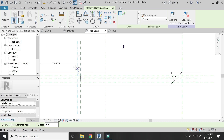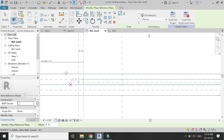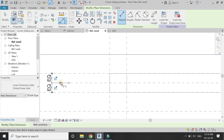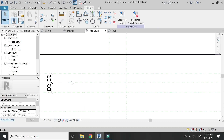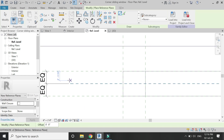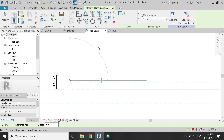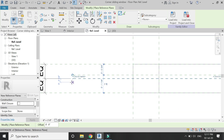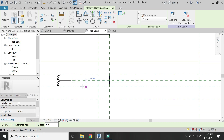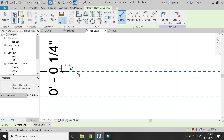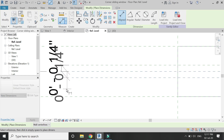To draw the glass, first place some reference planes as shown in the video. Make them equal, then place two reference planes at a distance of one-quarter inch — one on the upper side and one on the lower side. Once drawn, place dimensions and make sure to lock them down.